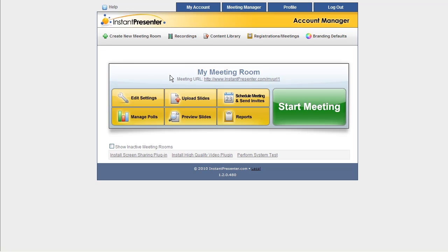Here's the name of your meeting room, a URL to hand out to your attendees. Here's the Edit Settings button where you can change the name of the meeting, set a password, and other options.